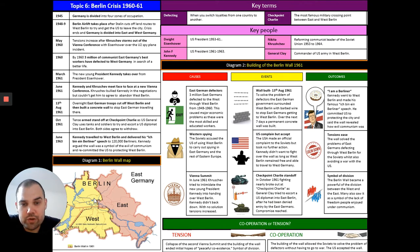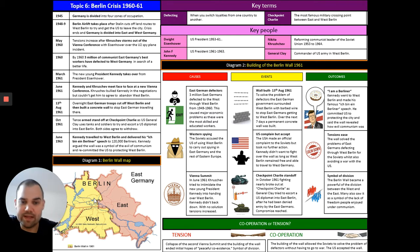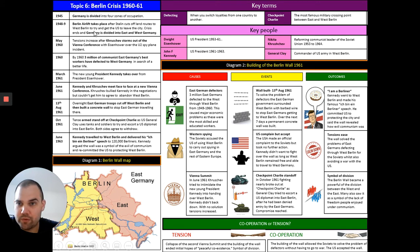You should have the knowledge organizer for the Berlin Crisis — it's worthwhile having it out while we talk through the main events, particularly the chart of causes, events, and outcomes. It's good for following the flow of the main events, and the timeline shows the connection between earlier events in Germany and what happened in the early 1960s. The map is quite helpful as well.